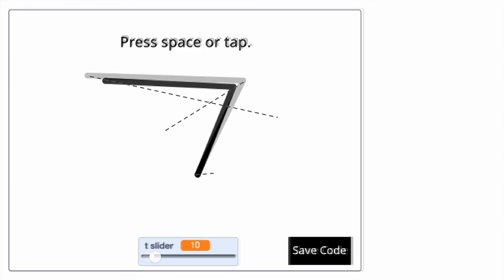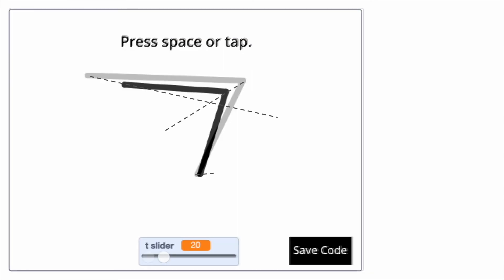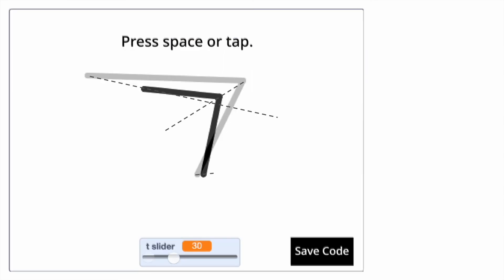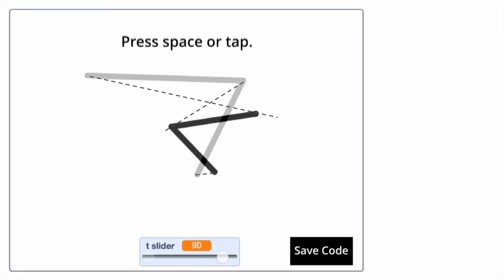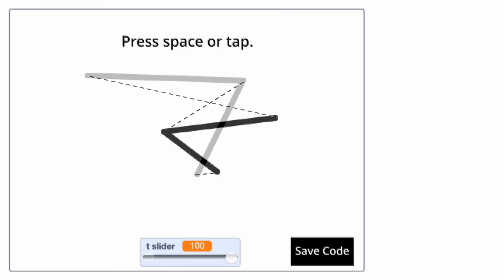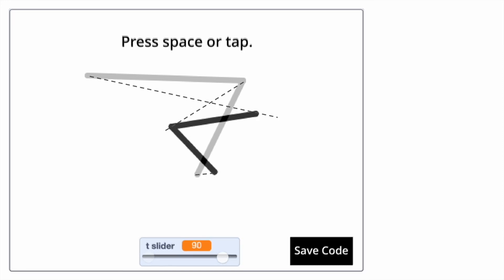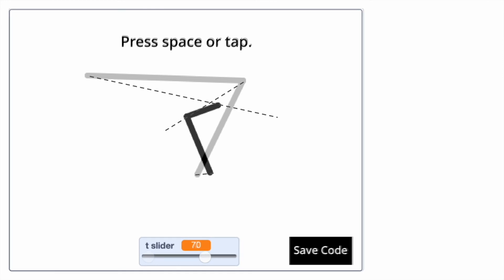Looking back at our shapes from earlier, we can see that the t slider at the bottom is the equivalent of the t value. In fact, the t slider is just 100 times the t value.